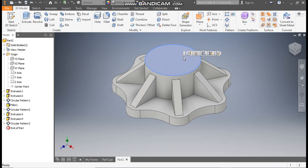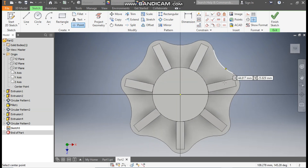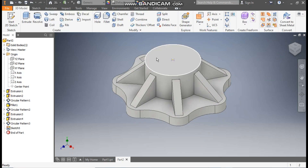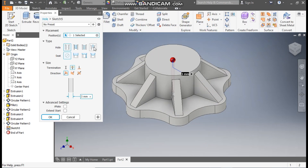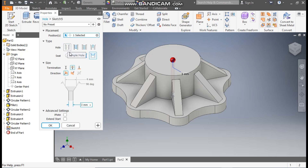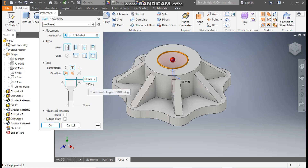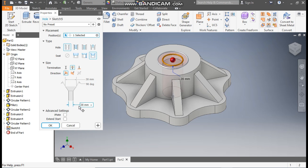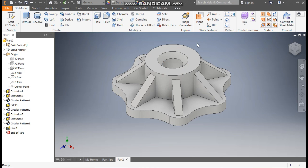Select this top face, go to Create Sketch, take the Point command and place a point on this, then finish the sketch. Go to the Hole command, and here take a Counter Sink hole set as a through hole. The top diameter will be 30 mm, the angle will remain 90 degrees, and the bottom diameter will be 20 mm. This will be a through hole. Press OK.